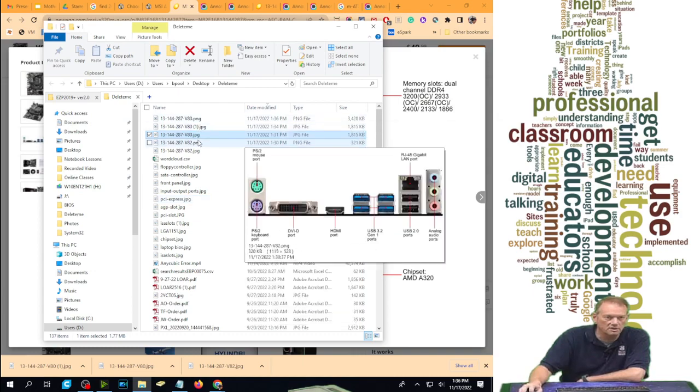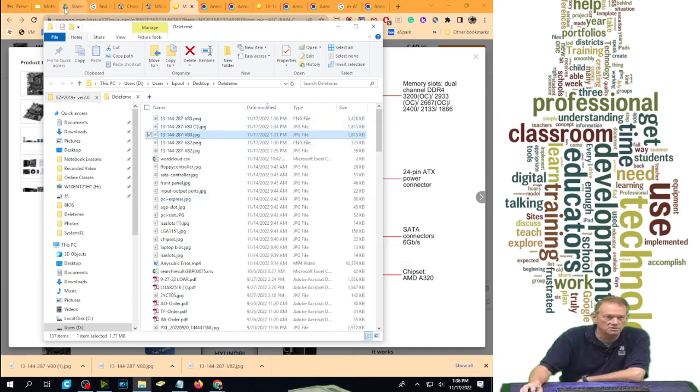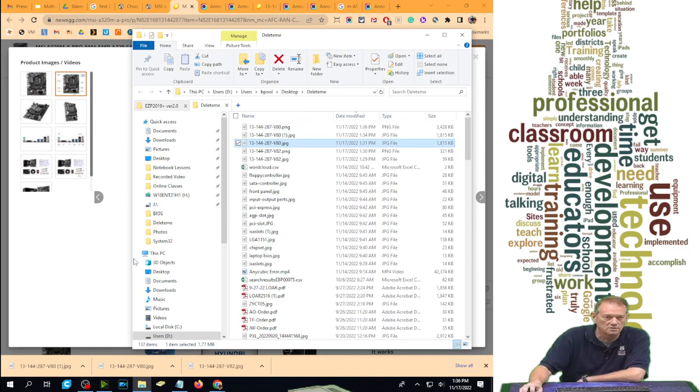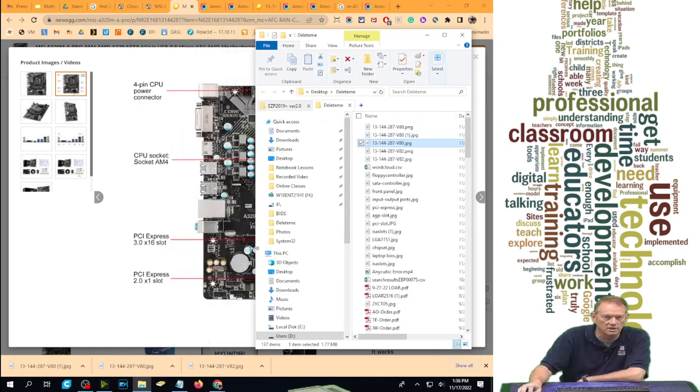So now I've got a PNG and a JPG. I'm going to show you what that really means to us on this presentation that I'm working on right here.